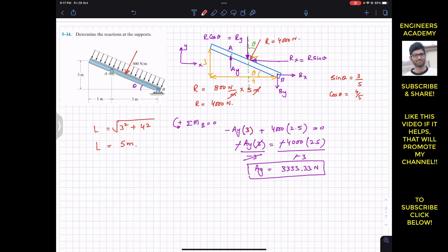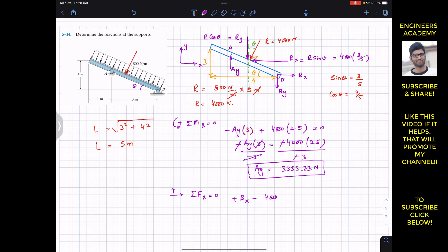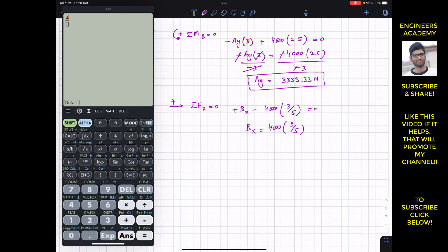Applying ΣFx = 0 with rightward as positive: Bx − R sin θ = 0, so Bx = 4000 × (3/5) = 2400. Therefore Bx = 2400 newton.